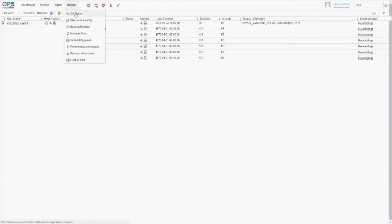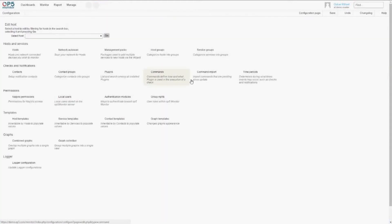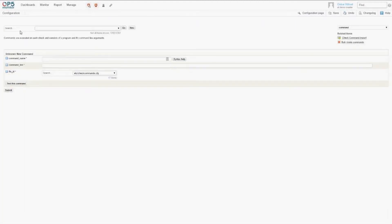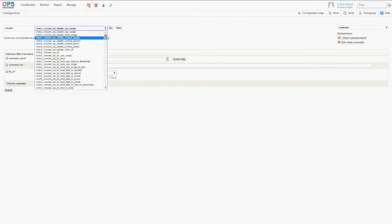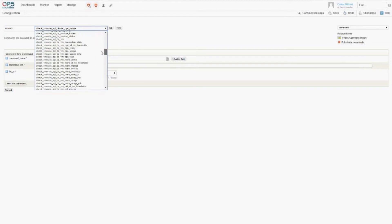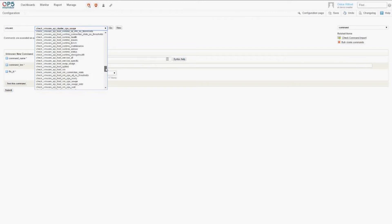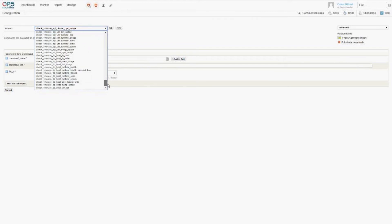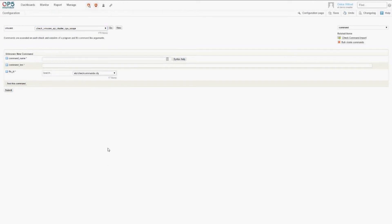And to expand on this, I want to show you that we have plenty of predefined commands for VMware — to check both data centers, single virtual machines, and specific hosts. And that's all I have to show today.